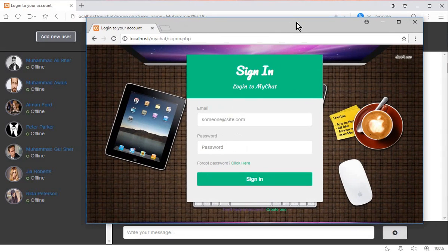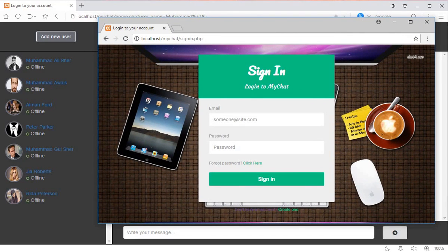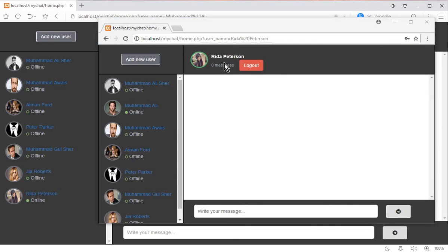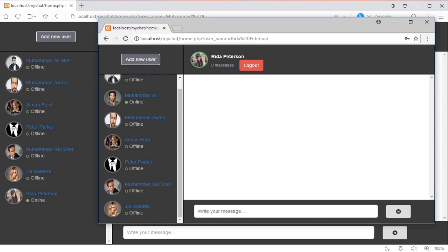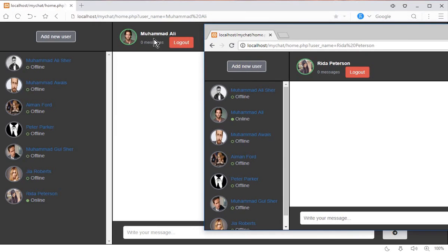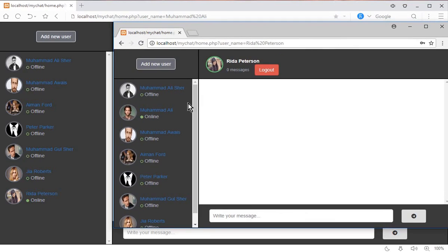I'll open another browser — Google Chrome — and log in using the account of Reda Peterson, entering her email and password. Reda Peterson is now logged in successfully and can see all her friends. You can see that Mohammed Ali's online status is now showing as online, and from Mohammed Ali's side, Reda Peterson is also shown as online. Whenever a user logs in, their status becomes online.